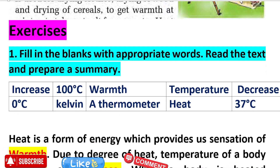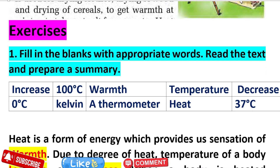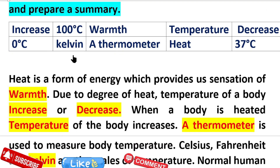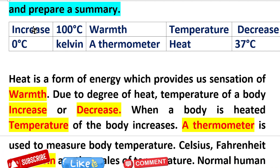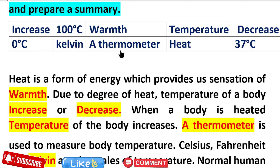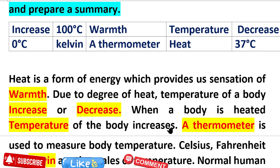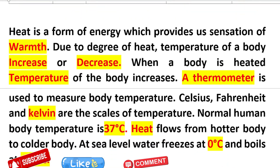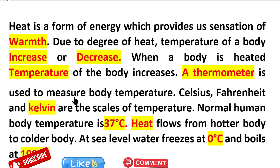In question 1, fill in the blanks with the appropriate words. Read the text and prepare a summary. This is what we need to do in the table — we need to give the words and keep them in the passage.